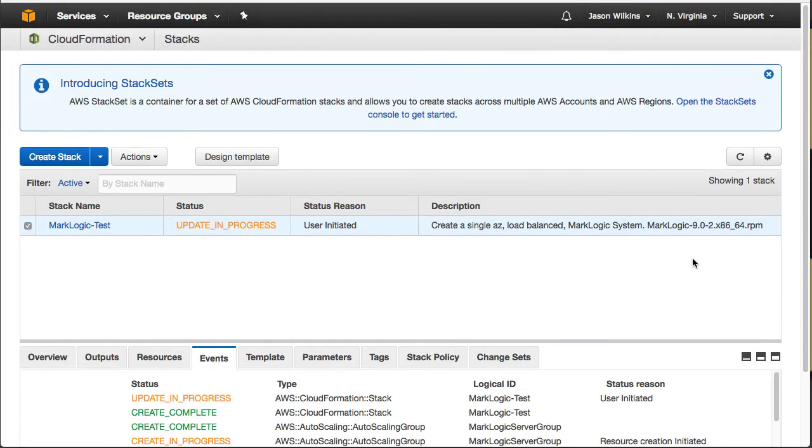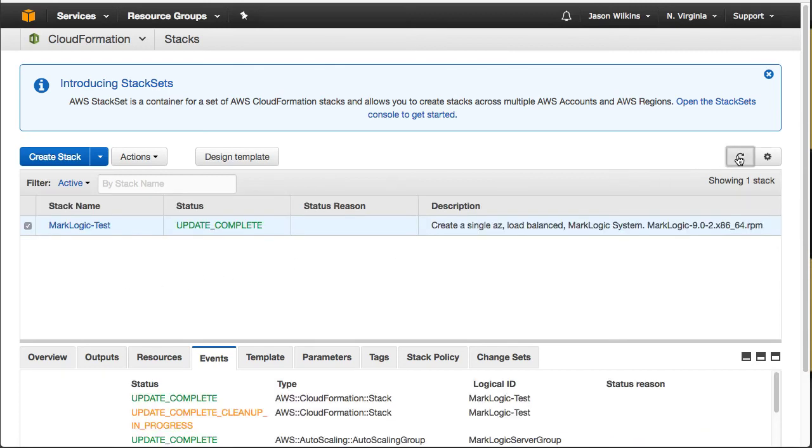We'll again see our status and we're going from an update in progress. We want to see that complete again. And there we go. We've now put that cluster into a hibernate state.